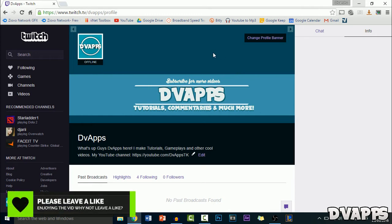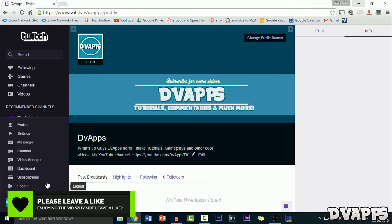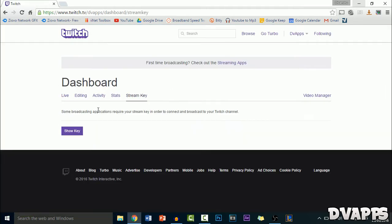So first you just want to go to your Twitch dashboard. Just click over here, then dashboard. Now you just want to click on your stream key. Once you go on that, just click on show key.